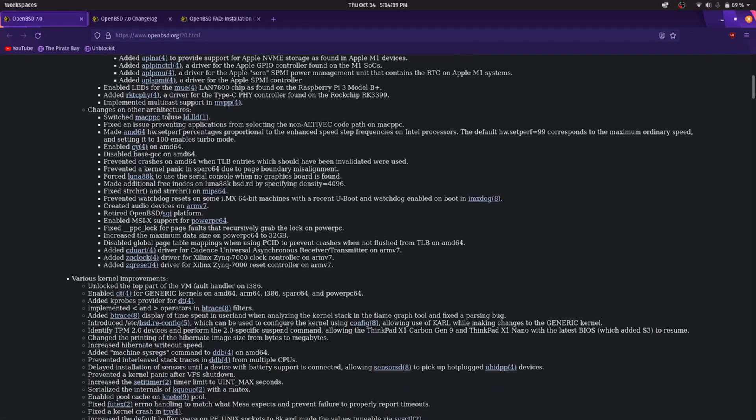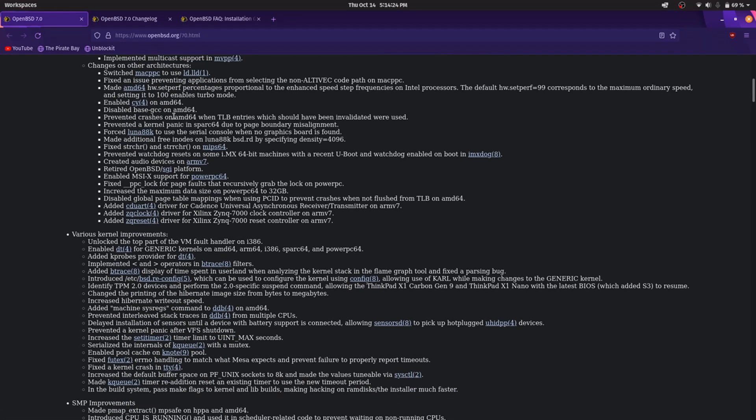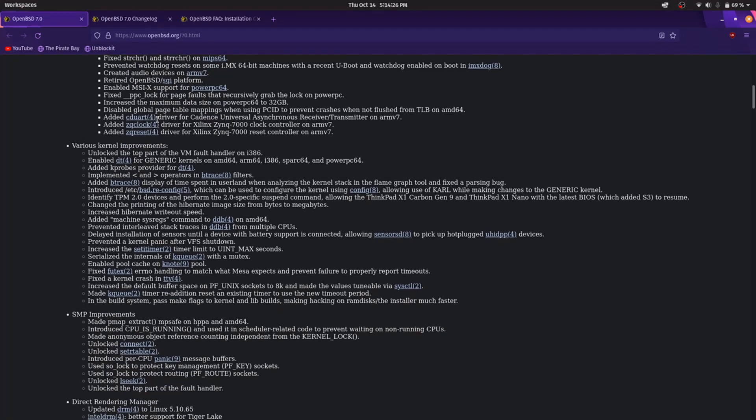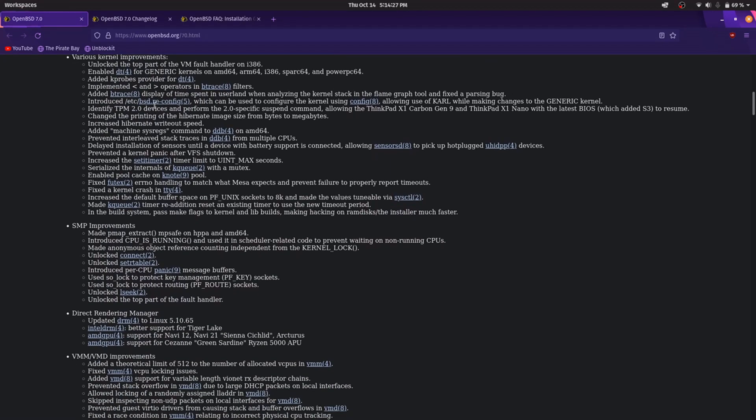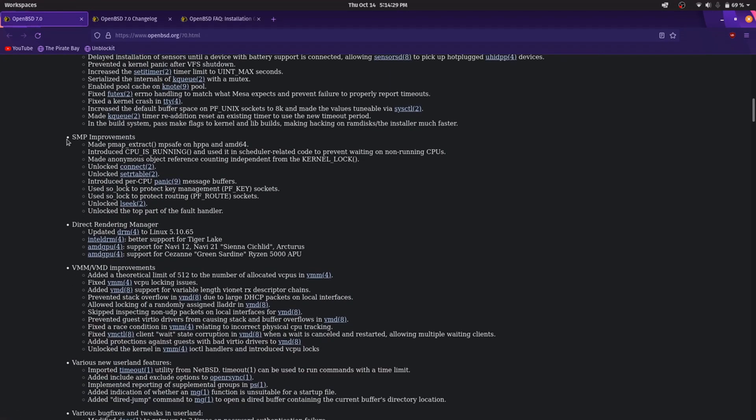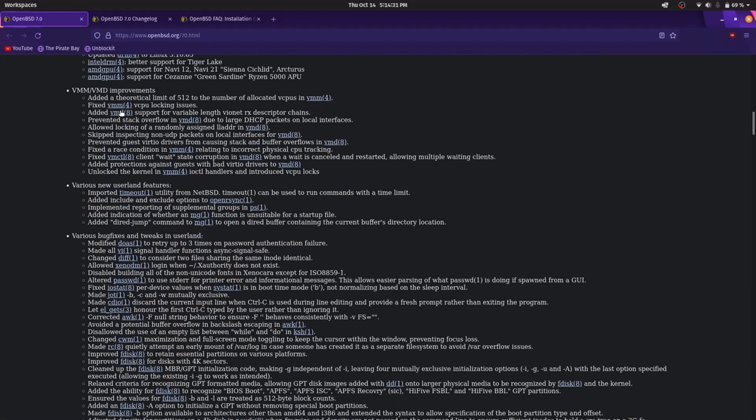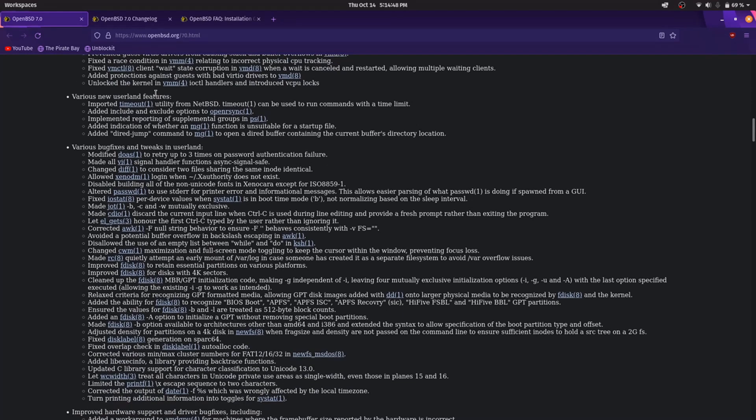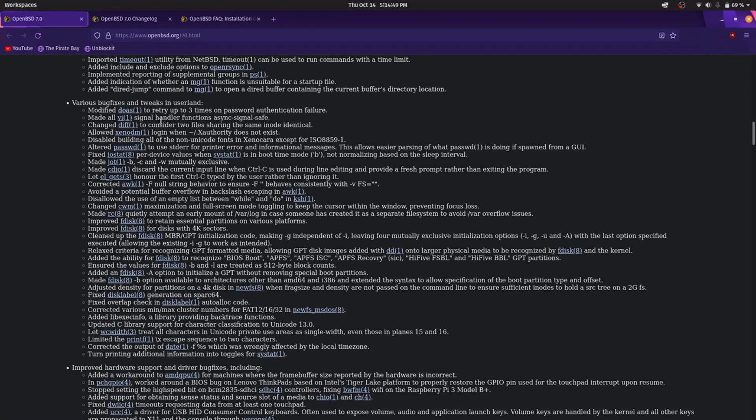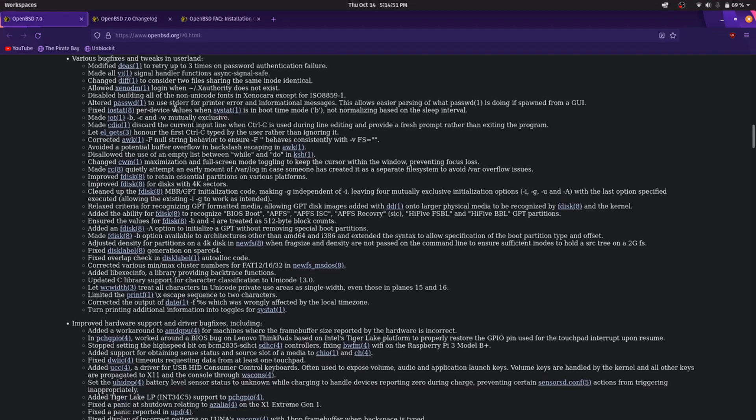Switched Mac PowerPC to use LD.LLD, various improvements, SMP improvements. This is the default OpenBSD virtual machine manager. It only works in text mode, it can create other OpenBSD VMs, or for example Debian only in the console, only in text mode. The bug fixes is in userland.